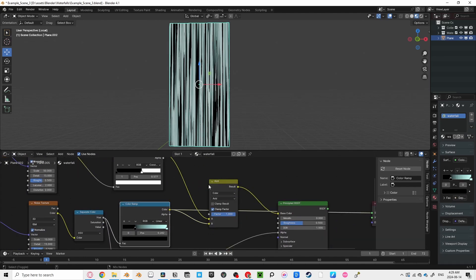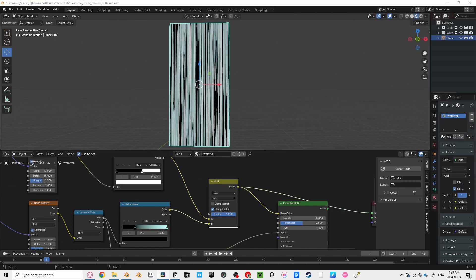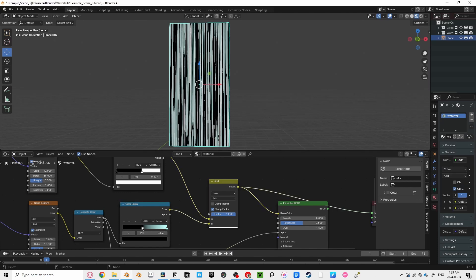Before, after, before, after. You can see it take that subtle effect in the black areas.